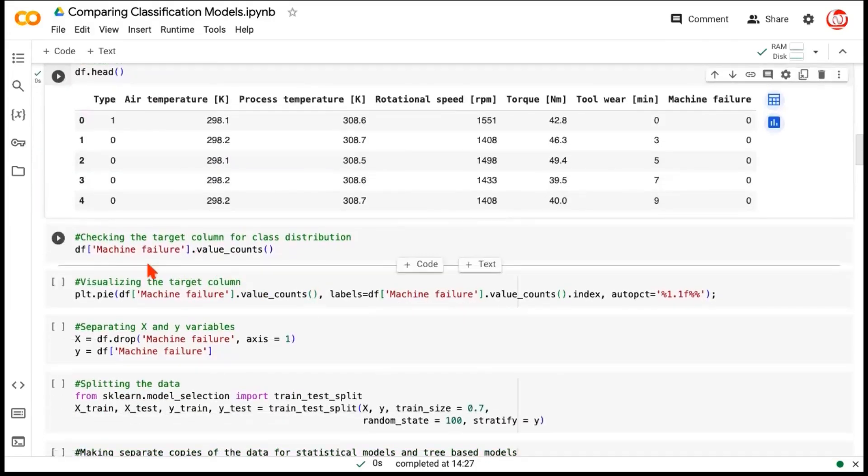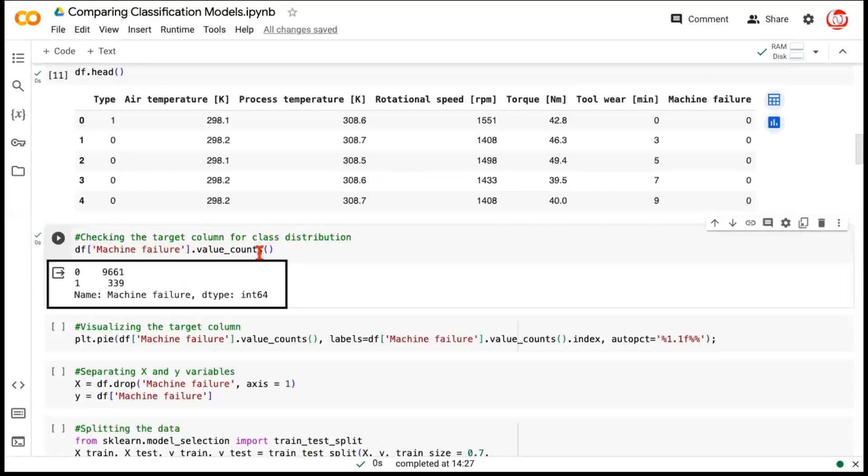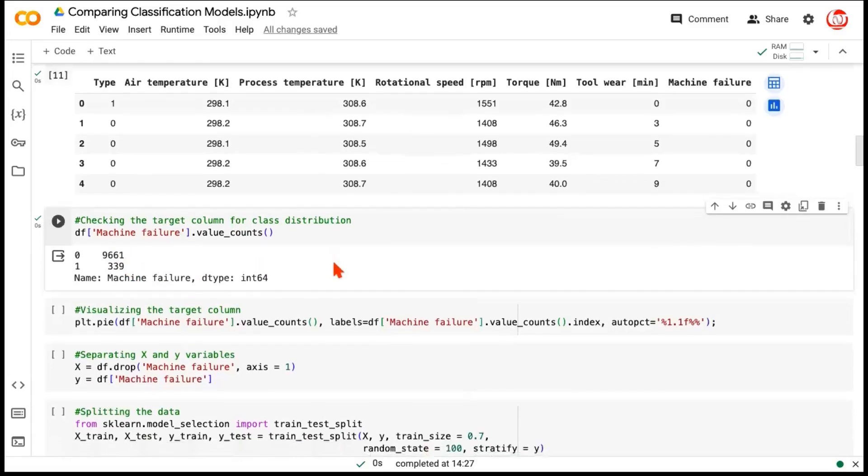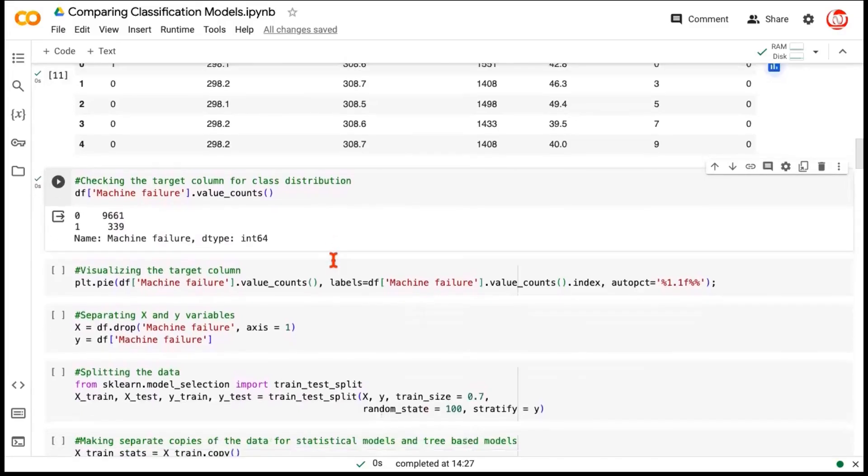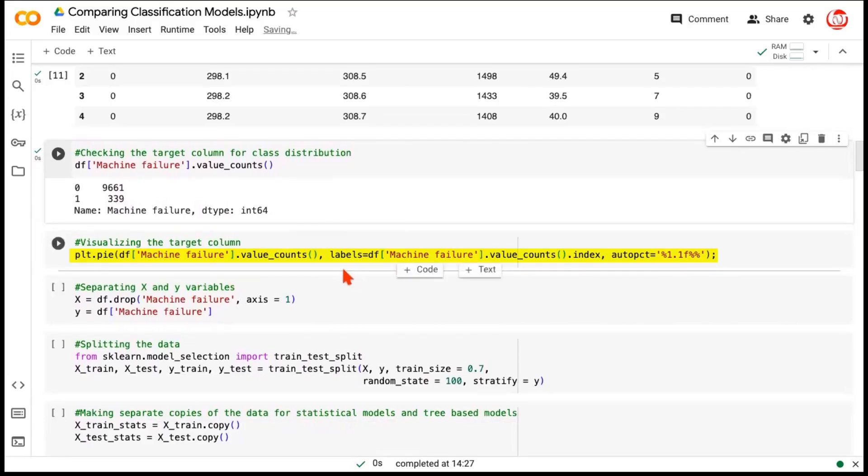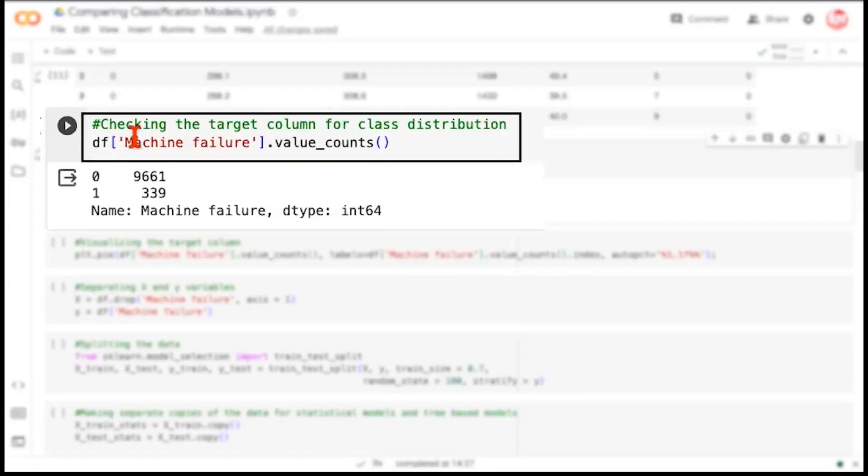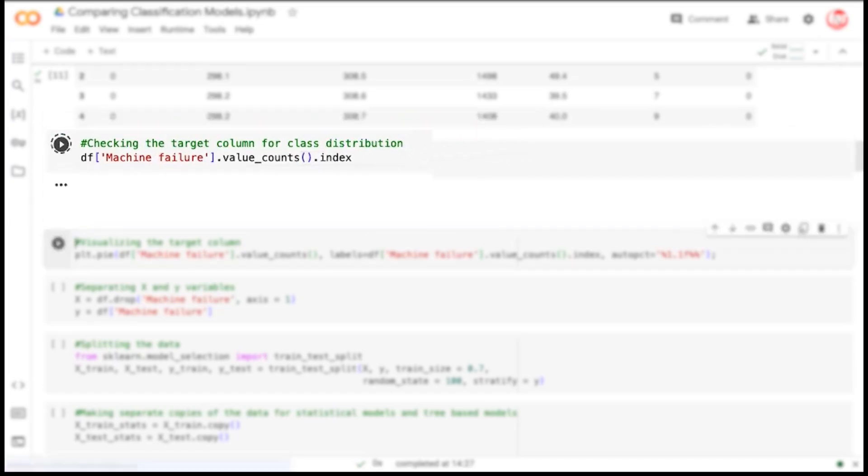Let's now closely look at the feature called machine failure, and we would want to first check the value counts to understand how many 0s and 1s are there. A 1 in this case represents a machine failure, and 0 is the case when the machine is working properly. Now, if you see, the data seems to be highly imbalanced. If you would like to see how does it look like in proportions, we can quickly visualize it using a pie chart. So, we are taking plt.pie from the matplotlib library, to which we are passing the same value counts as the input.